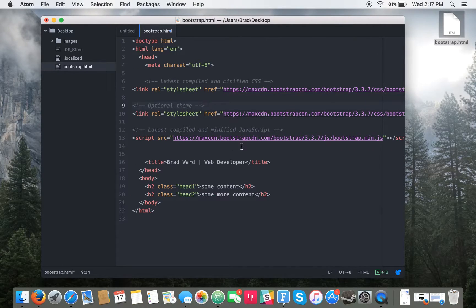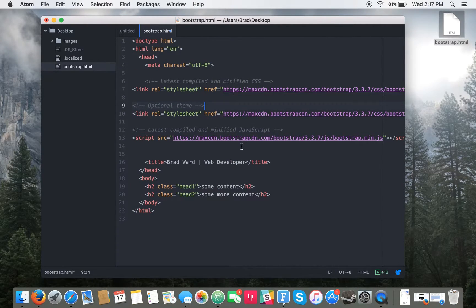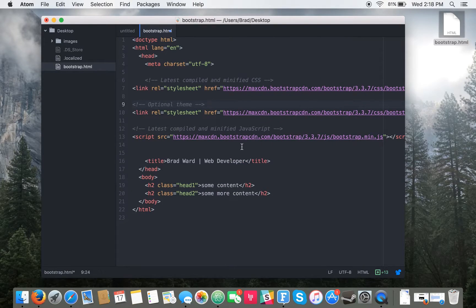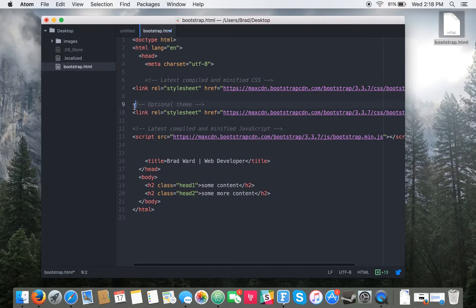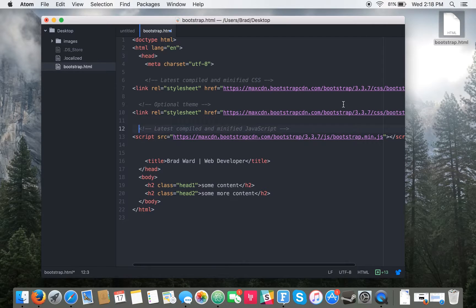You can see here the comments show you which ones are which.